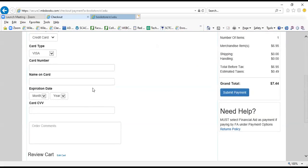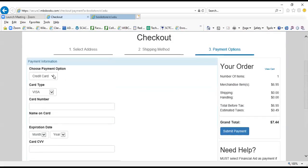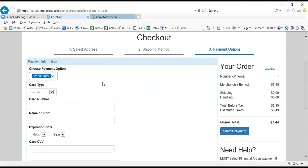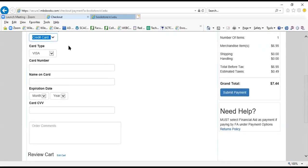And then you're going to choose your payment option. If you're using a debit or credit card, you are going to choose credit card and then fill in the appropriate information here. Comments are for anything out of the ordinary that you feel like the bookstore staff may need to know about your order.